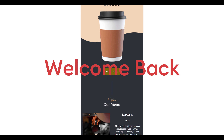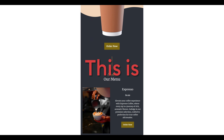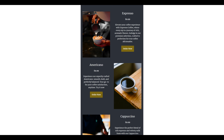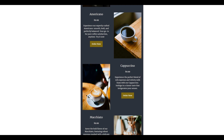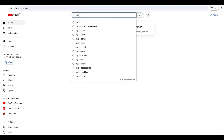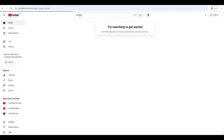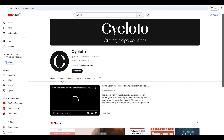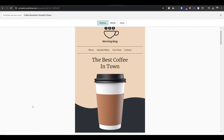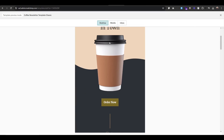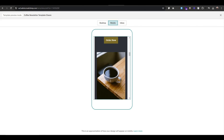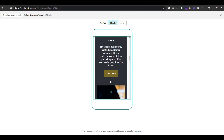Hi everyone, welcome back. This is Imran from Cycloto. Today we'll be creating a coffee newsletter using Mailchimp's classic builder. If you are interested in the new builder, check out our previous video where we covered that in detail. In this video we'll focus on creating a fully responsive newsletter without writing any code, step by step using the classic builder.